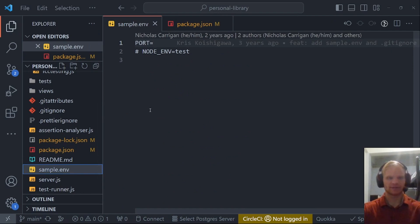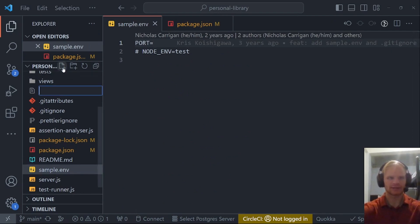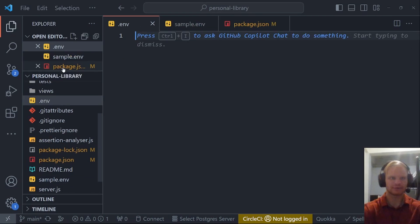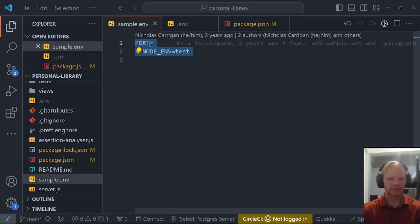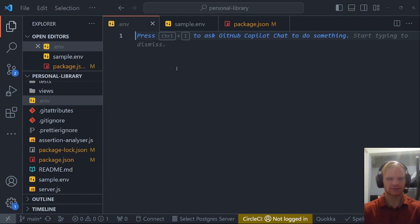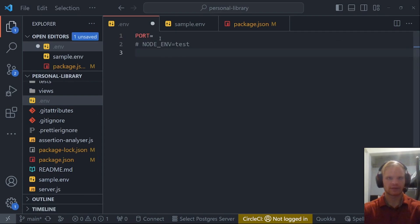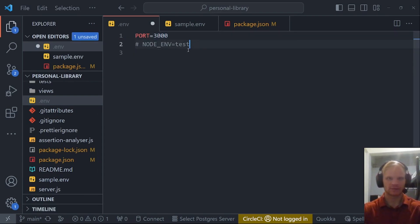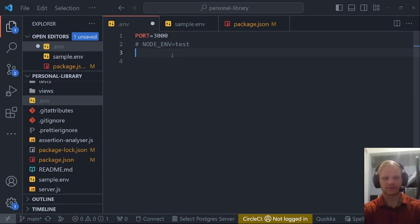We have this sample.env right here. I need to create a regular .env file. This is to hide our secrets. Let me copy over the sample.env for now. Then the port will do 3000. We won't be testing right now, but we will later. We need our db connection string. I'm just going to call it db.